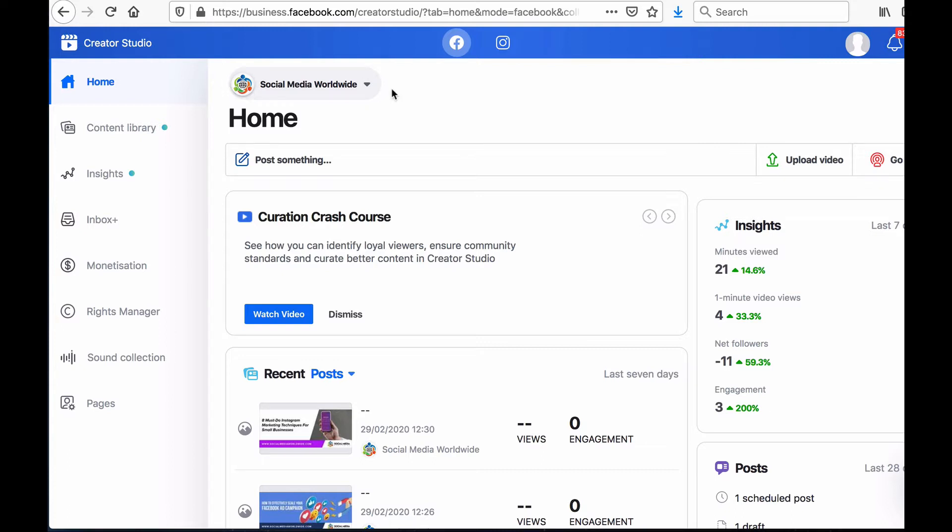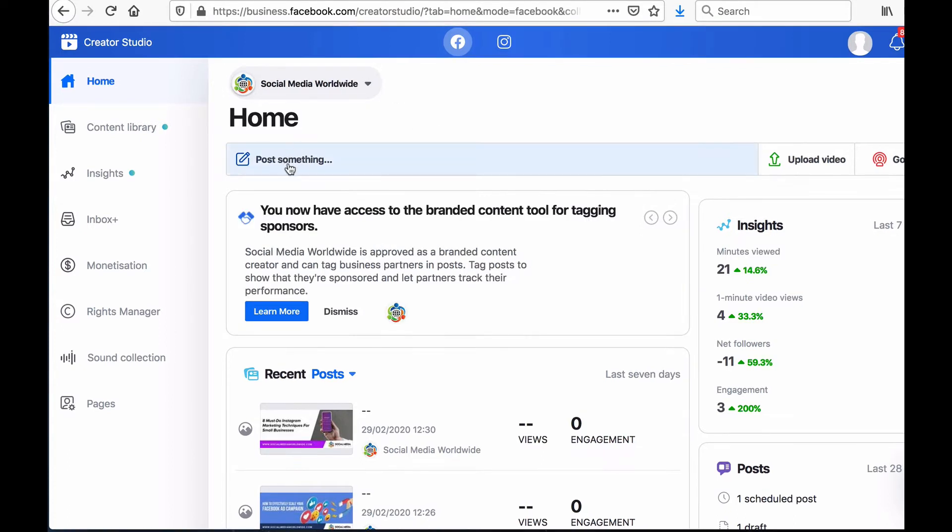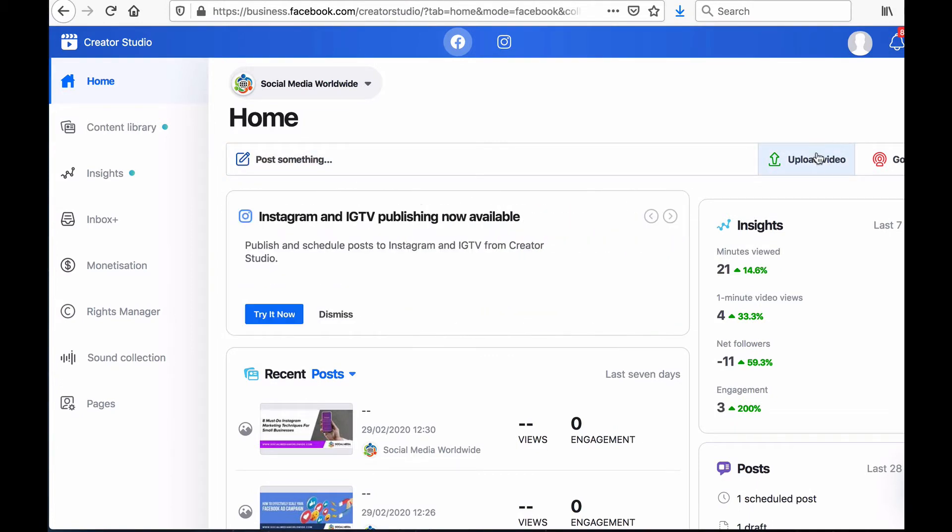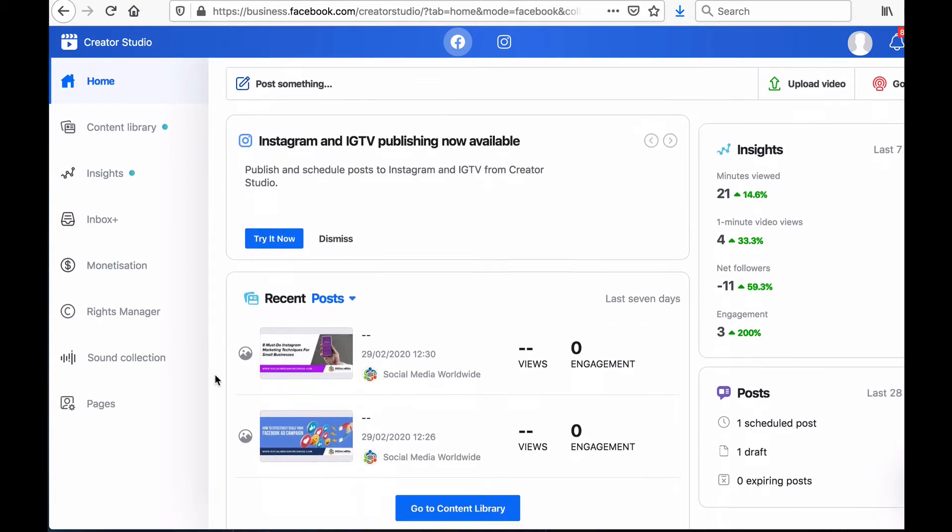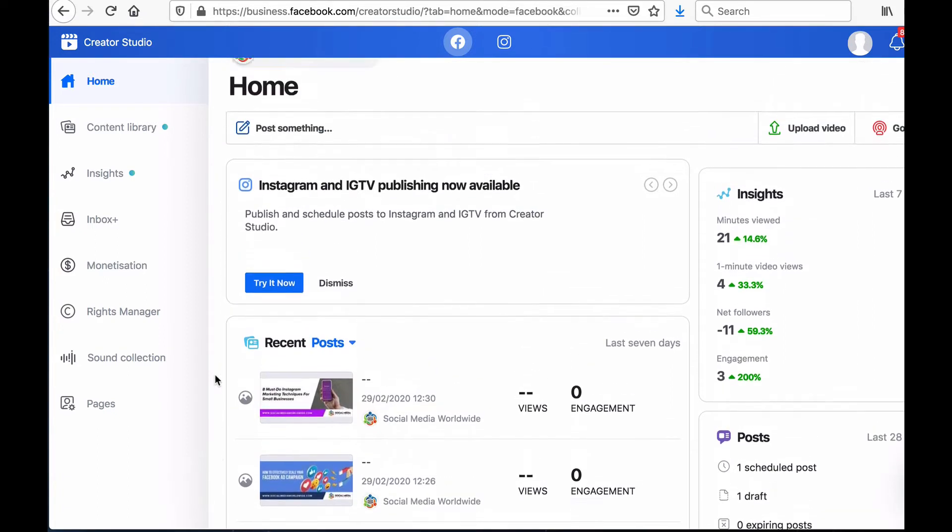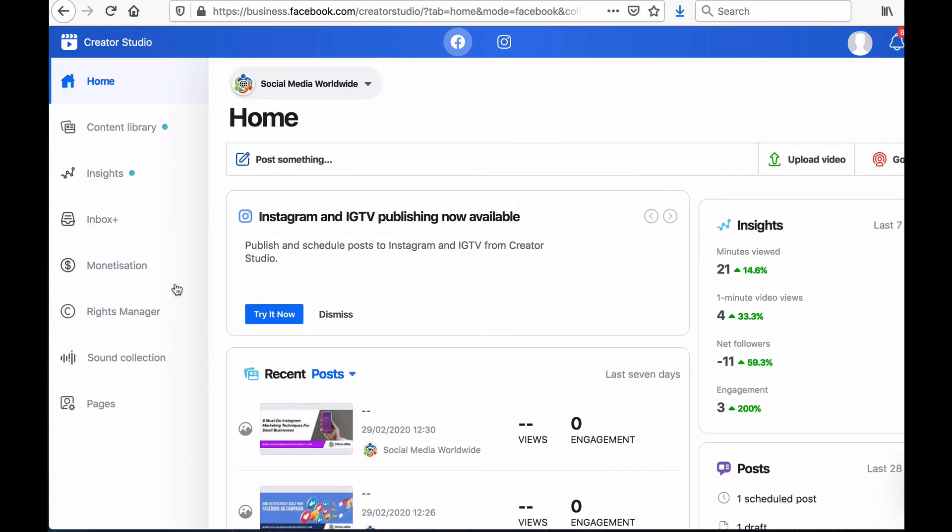When you're on the home page of Facebook's Creator Studio you can also publish content by writing a post, uploading a video or even going live. The home page also gives you a brief overview of the performance of your page but to dig deeper and access more detailed information you can browse the menu bar on the left hand side.